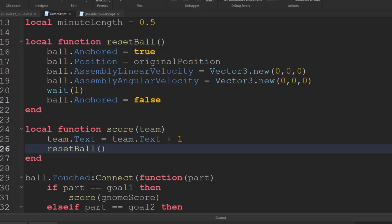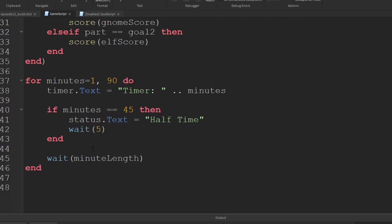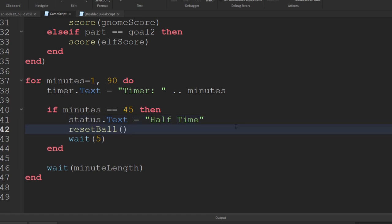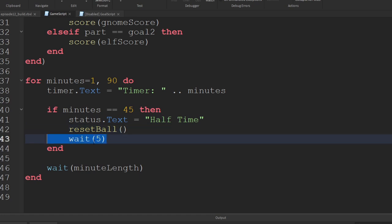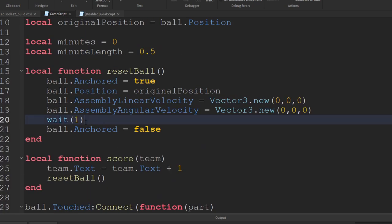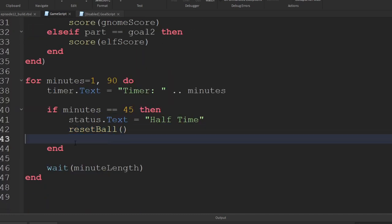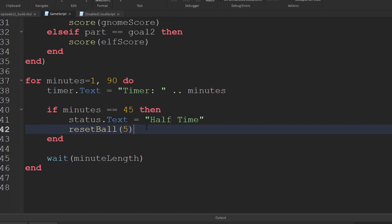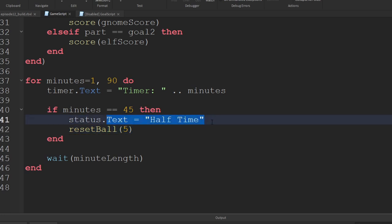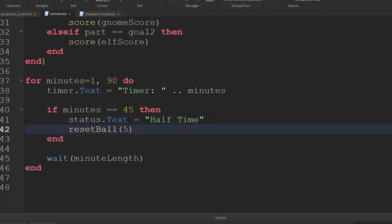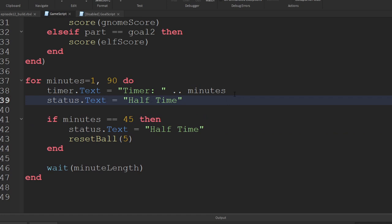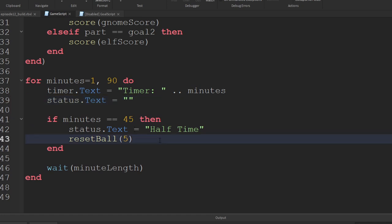After scoring I want to wait one second, but at half time I want to wait five seconds before dropping the ball. We feed in the wait time as a parameter accordingly. Since the status says 'half time' at minute 45, on minute 46 it would still show - so at the start of each loop iteration we reset status.text to a blank string to clear it.